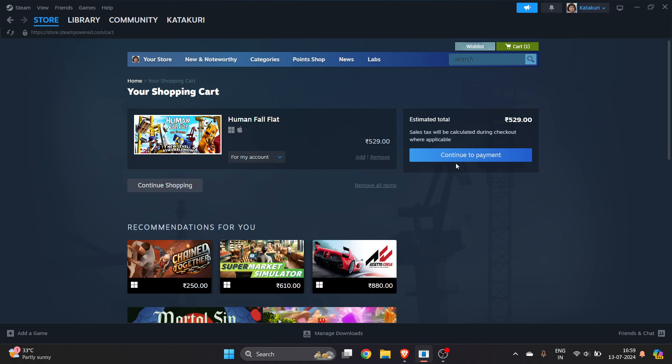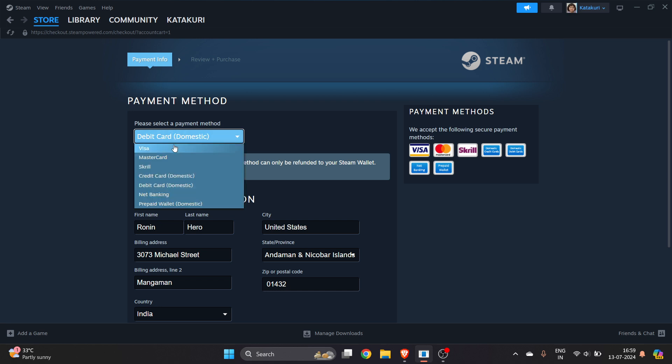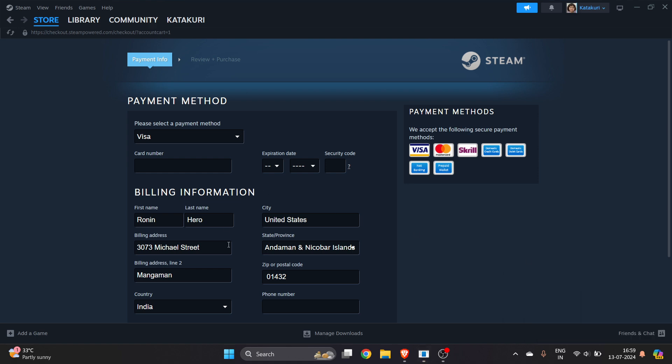As we are buying Human Fall Flat, now click on Continue to Payment. Now you have to select this method from which you want to pay. I will select Visa, and after that you have to select all this information here.